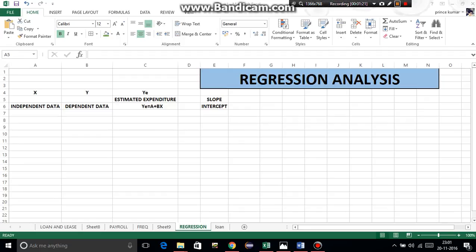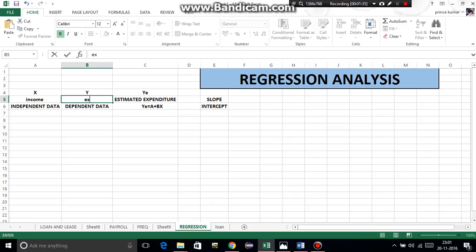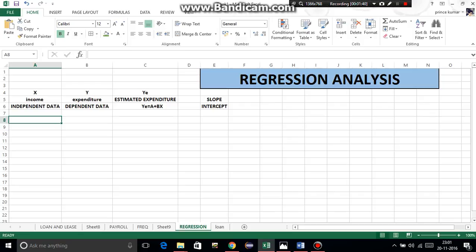These are the things required to calculate regression line or do regression analysis. Now x, as we have read in our question, is income, and then y is expenditure. We have to categorize income and expenditure into independent data and dependent data. Now I will type the question, then calculate slope, then intercept, and then estimated expenditure. I will explain it with a graph.